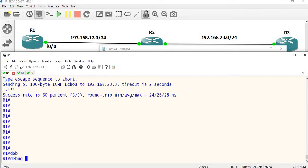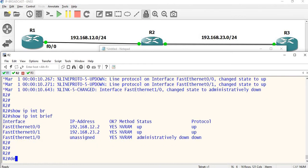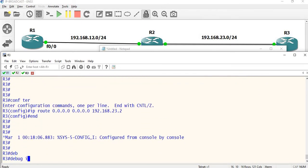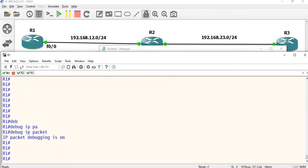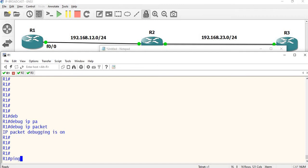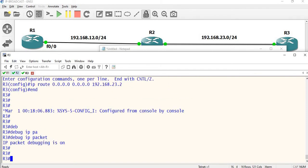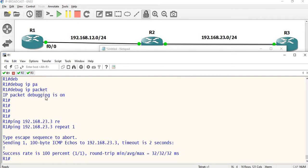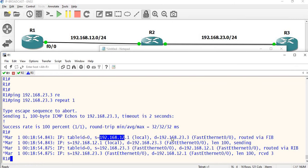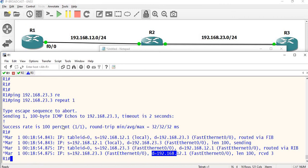Next step: enable debug for a clearer view. On the routers, enable debug and check the process. Now let's add a ping to 192.168.23.3 with repeat 1. You can see the response — source 12.1, destination 23.3. You can ping 23.3 IP successfully — this is not a broadcast IP, just a regular IP.